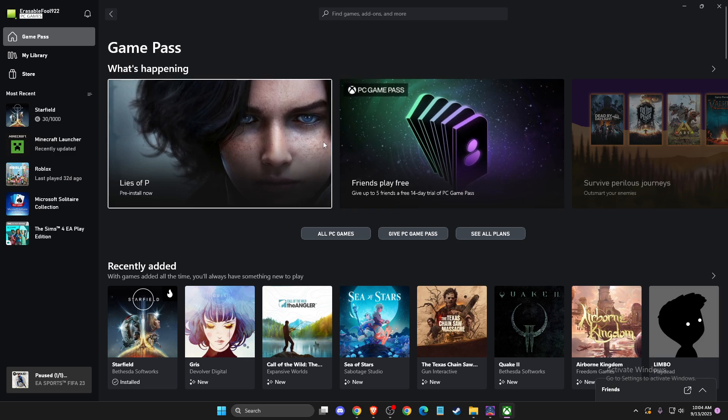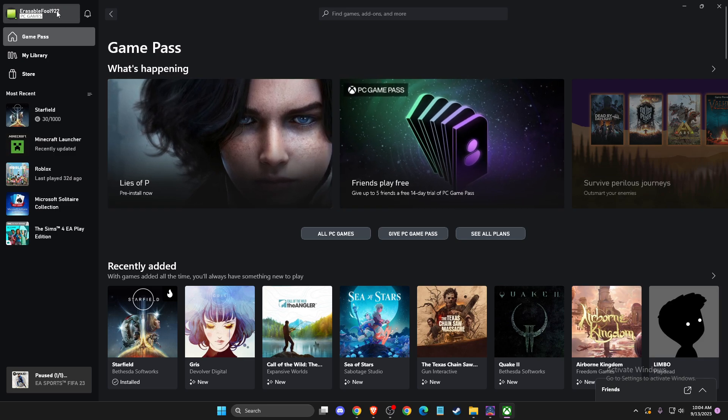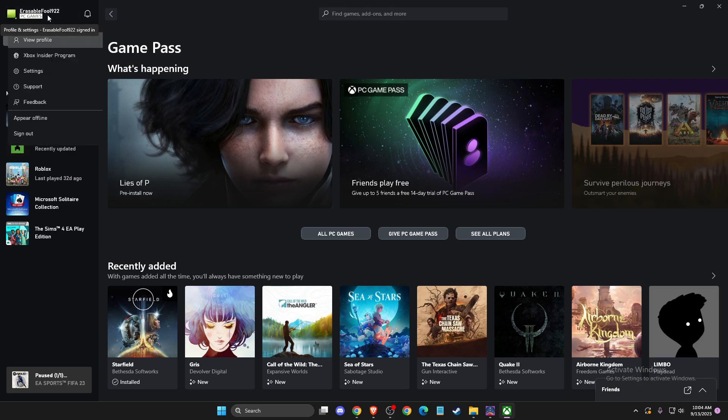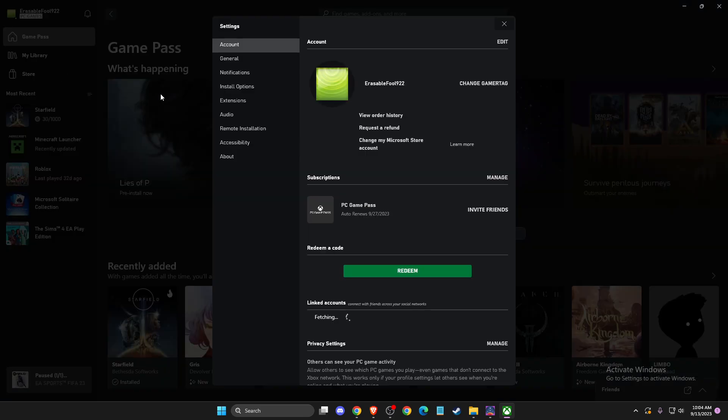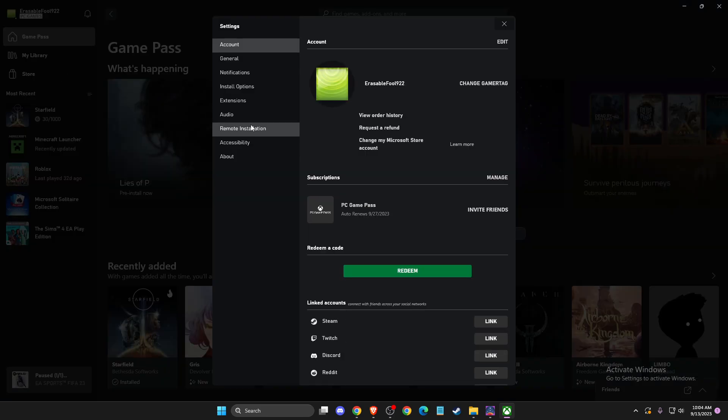First of all, open up the Xbox app, and then on the top left corner you should see your nickname, so you need to press on that. Then you need to go to settings, and once you are on the settings...